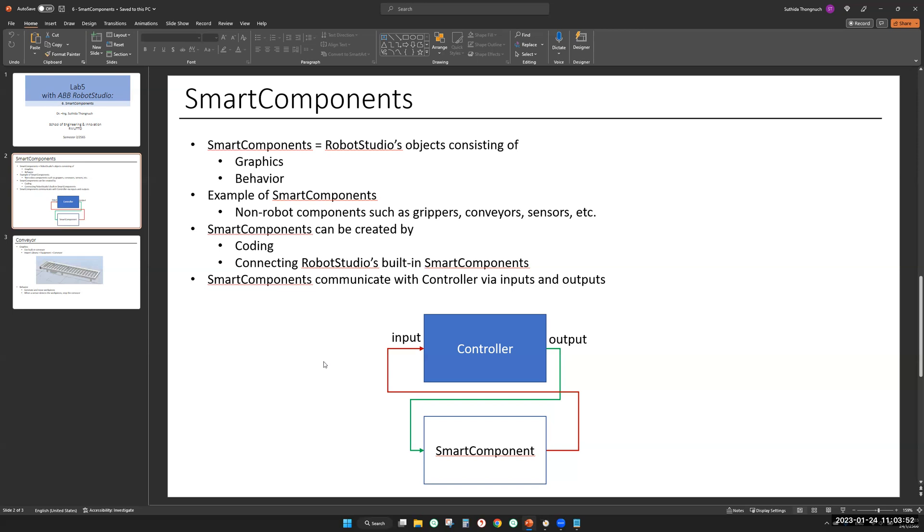Smart components can be created by coding. In RobotStudio, you can use C# to build your smart component. The next option is connecting RobotStudio built-in components. You combine many smart components together and you get a new smart component.